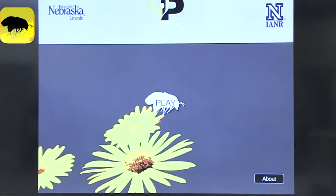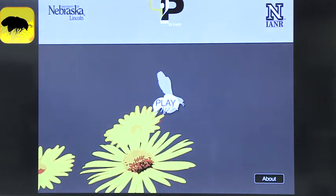Today we're talking about conservation apps, or apps about the environment. The first app that we found is Pollination to Plate. This is actually an app through the University of Nebraska. It basically teaches you about pollination and the foods that are pollinated.